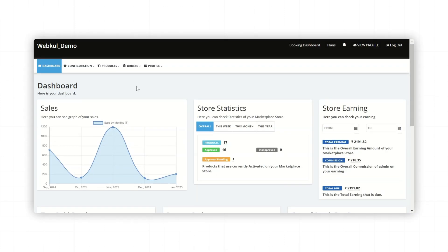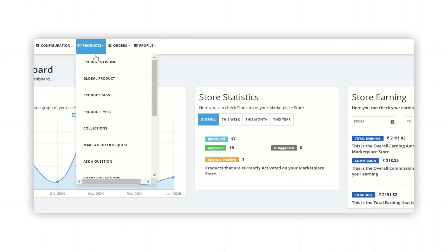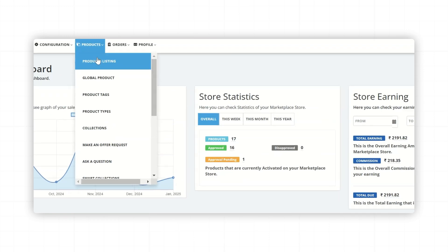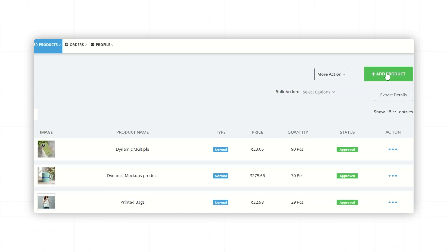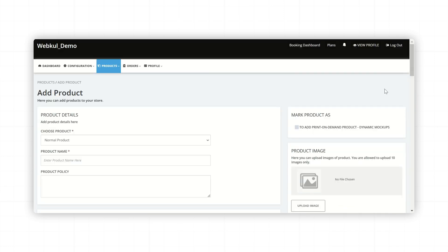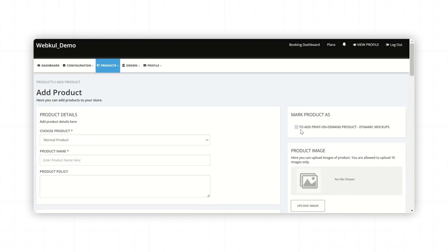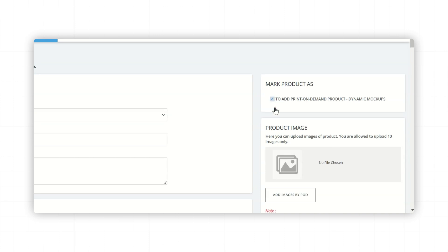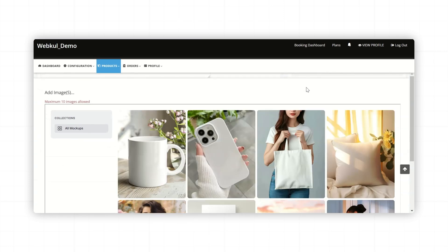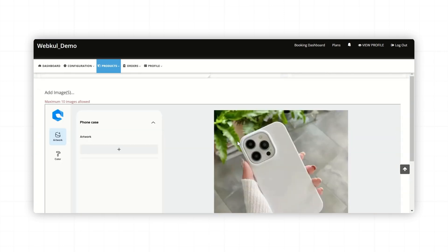Now let's see how Seller can use this feature to add products. So, for that, go to Products section, Product Listing, click on Add Product Button. Now here, Seller needs to check the box that says to add Print-on-Demand Product Dynamic Mockup. Once checked, an option to add image by POD will appear. Clicking on this opens the Dynamic Mockup screen where Seller can select a product that the admin has already added.